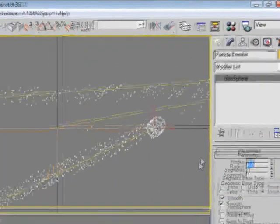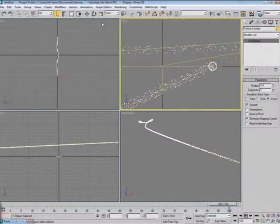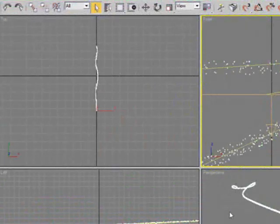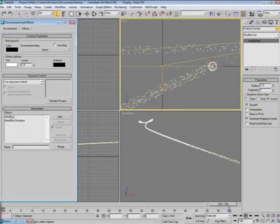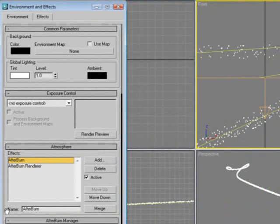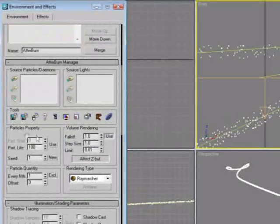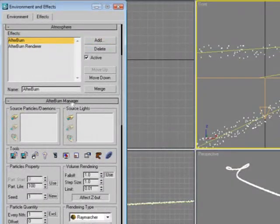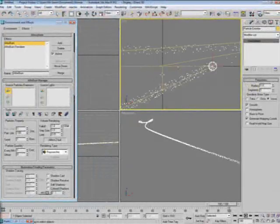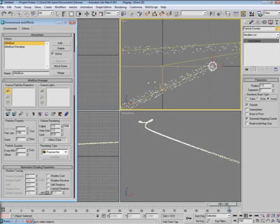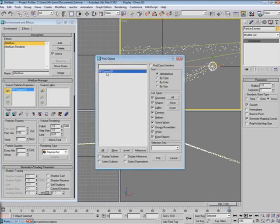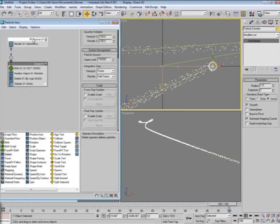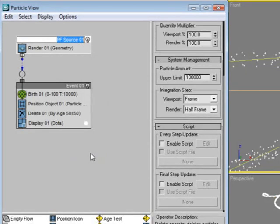We'll keep it like that, so now that we have everything all set as far as that goes, we'll bring back up our Afterburn panel, which is keyboard shortcut 8. And here we have our listing of things. What I want to do is under the Afterburn manager, the source particles - you want to grab that particle flow that we just put in. You can either click on this button to add it and then grab it out of the scene, or you can click on this button and grab it out of the list. And again, we didn't name things, did we? Right-click it, rename - PF Source Particle Flow Source.